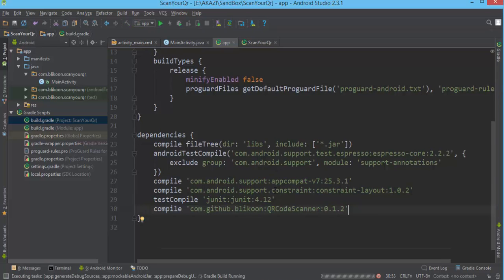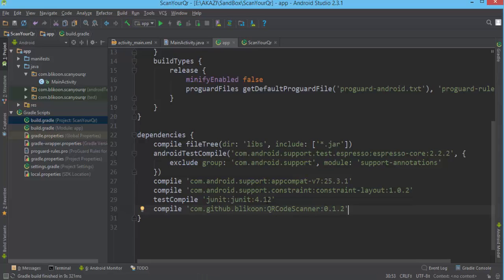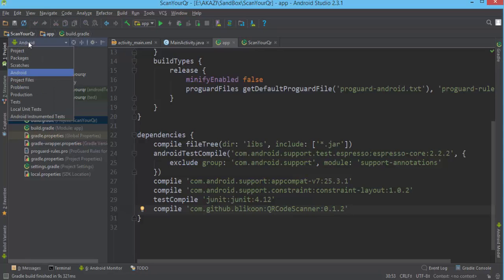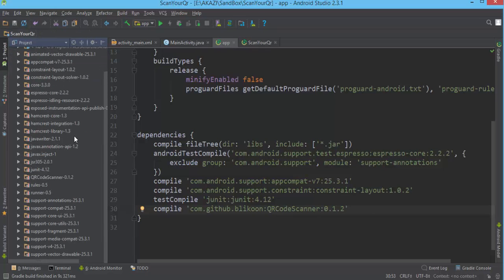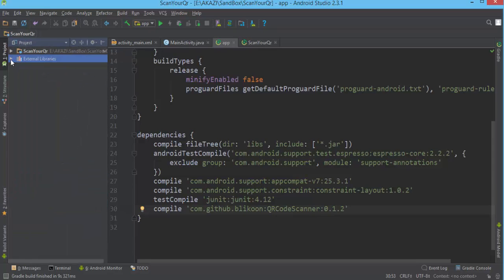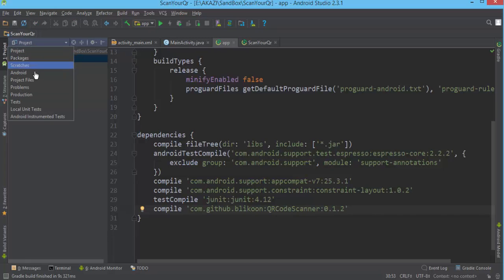It's going to take some seconds to sync. Now it's done syncing, and if you go into the project's external libraries you're going to see QR code scanner listed there. This means that we have the library already and we can use it.